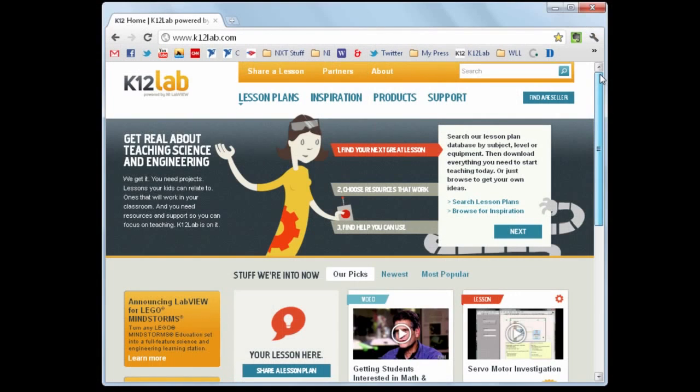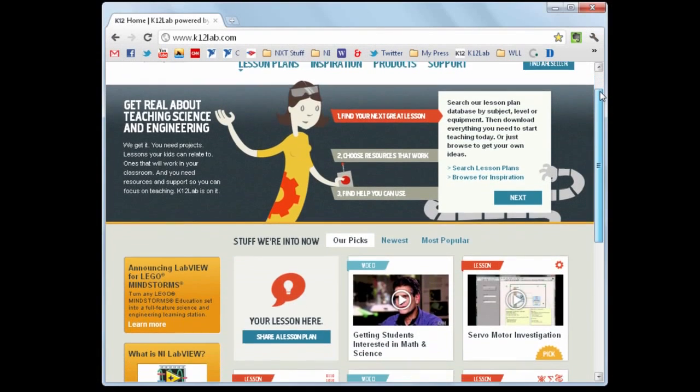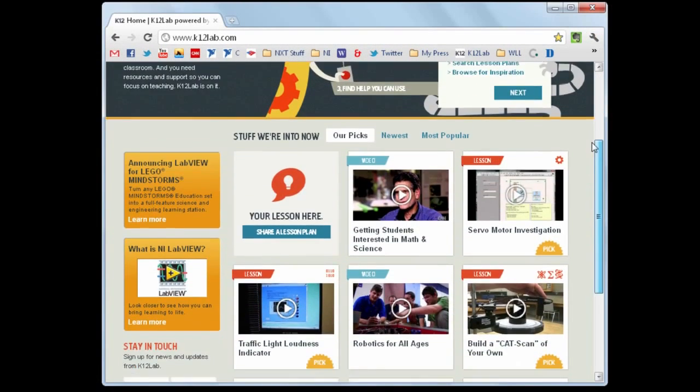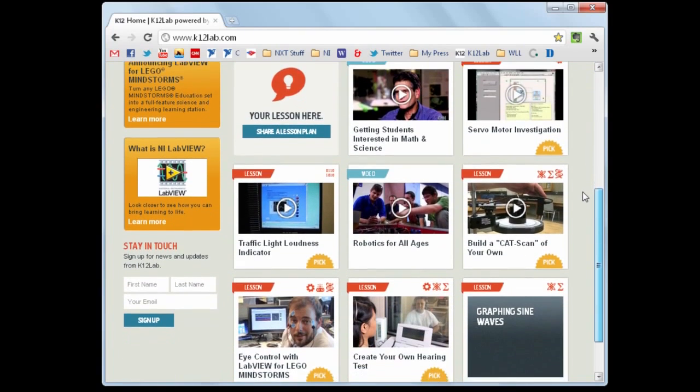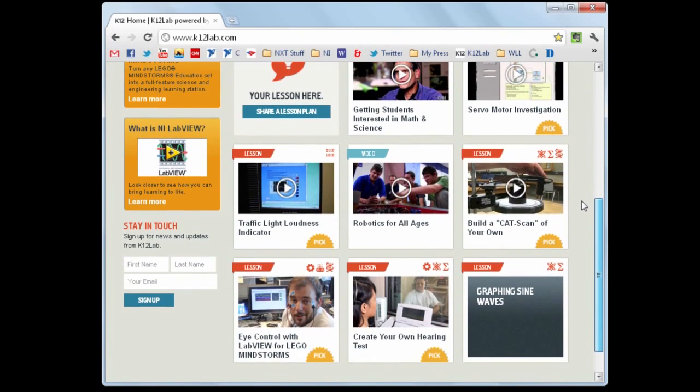For more examples and ideas, be sure to check out k12lab.com, where you can find all kinds of uses for MyDAC in and out of the classroom.